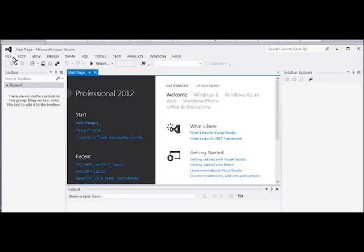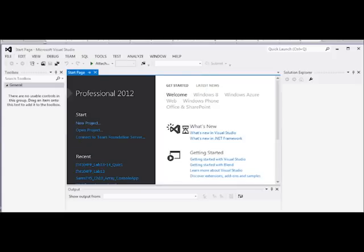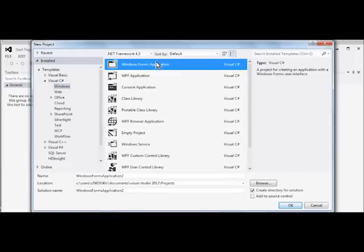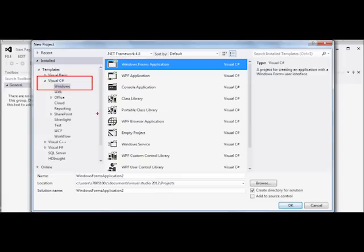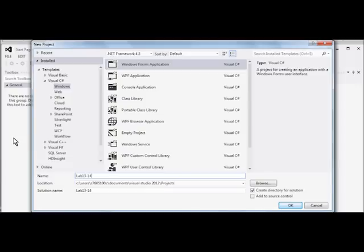Once you've started your Visual Studio program, we're going to start a new project. We choose the Windows Form Application under the Visual C# option. Let's change the name of our project to lab13-14 Login and click OK.